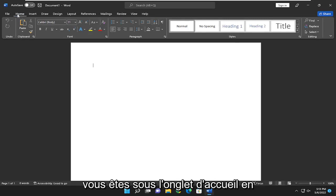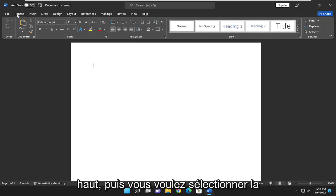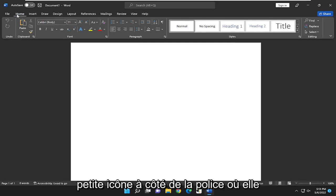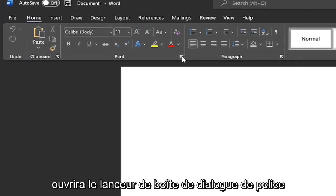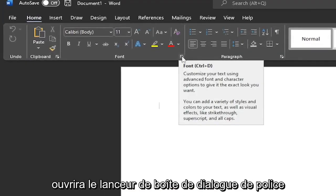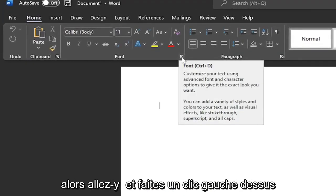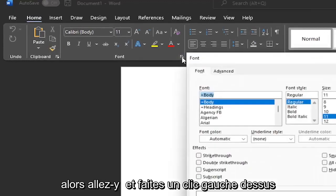So make sure you're underneath the Home tab up at the top. And then you want to select the little icon next to the font where it will open up the font dialog box launcher. So go ahead and left click on that.